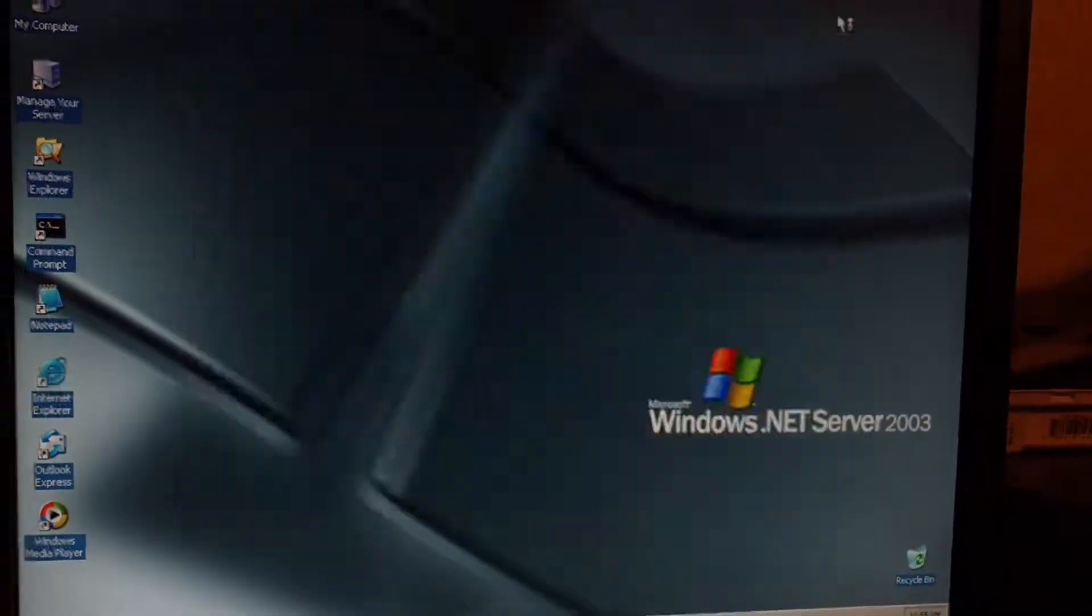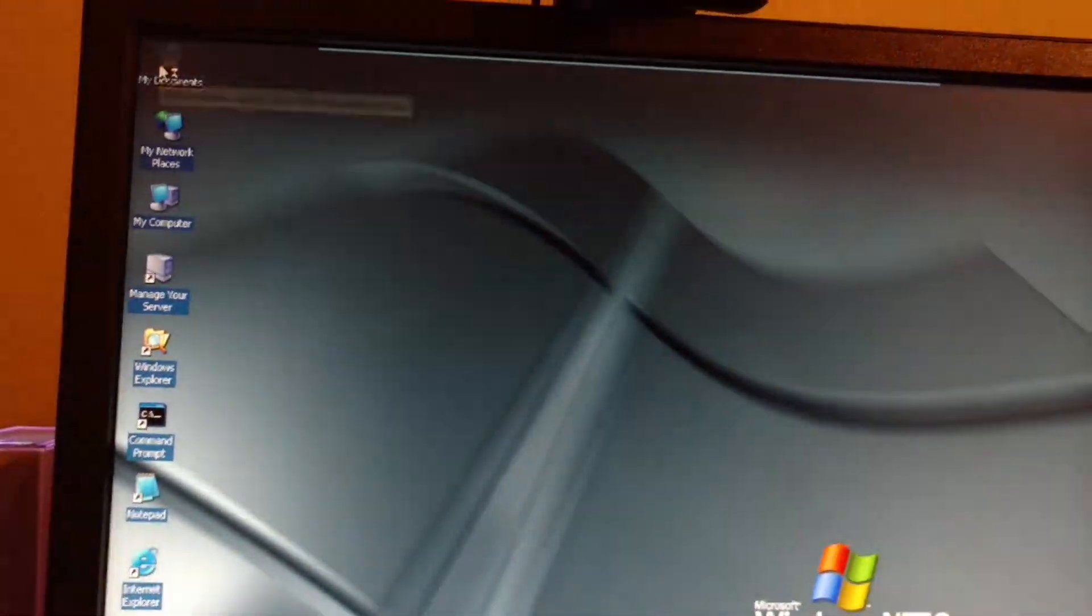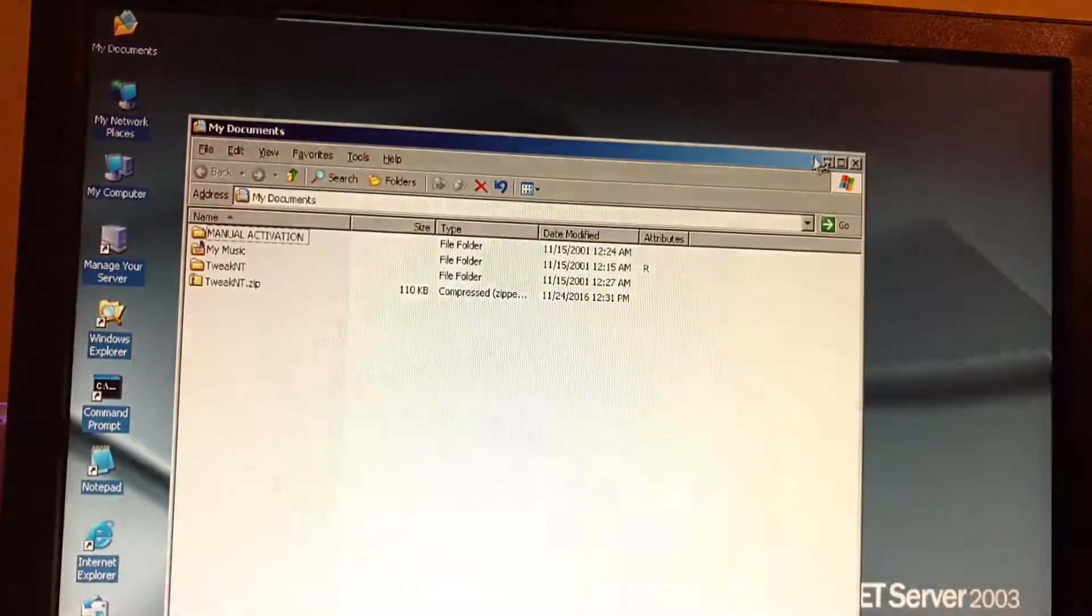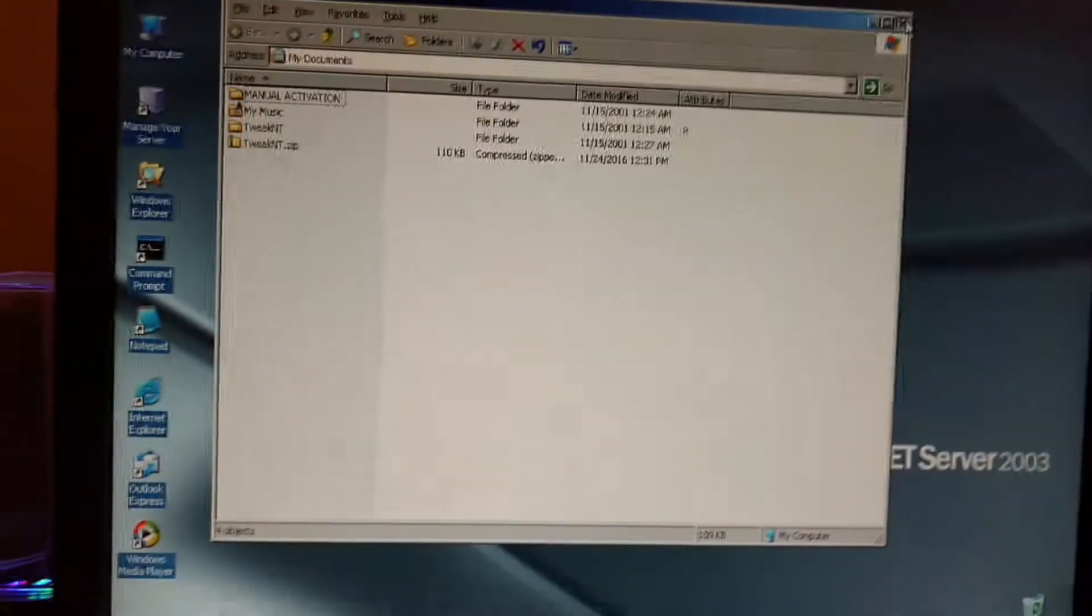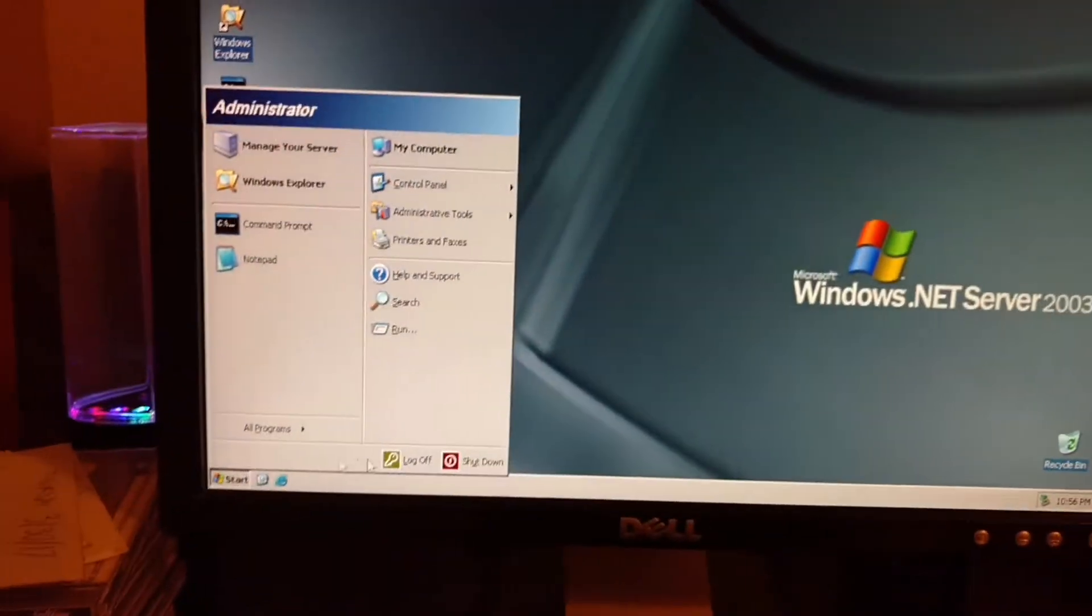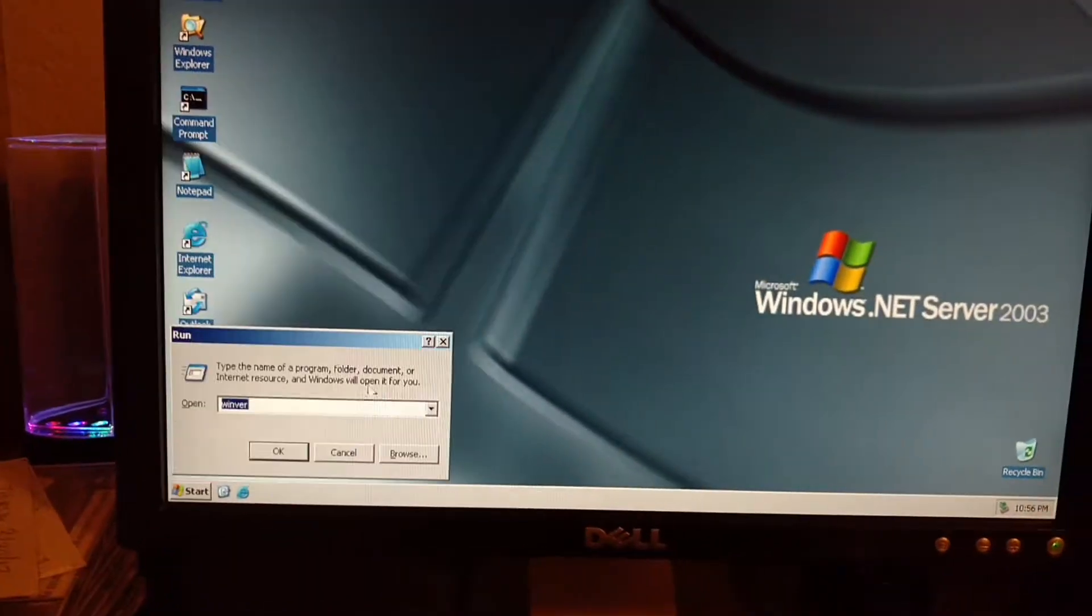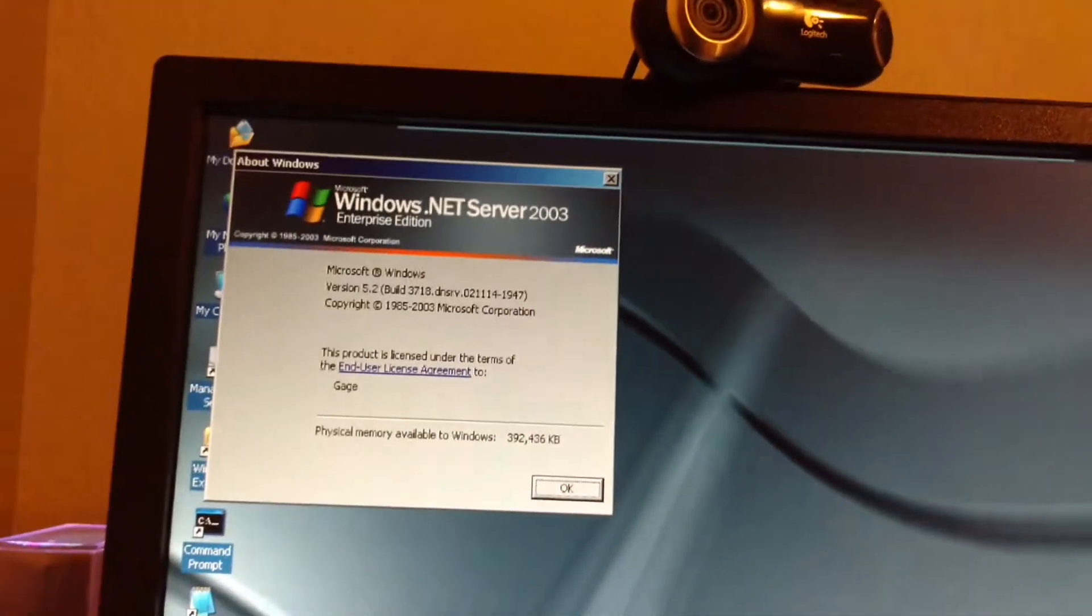We're going to do that later. So my document awaits. That was a bad start. So let's take a look at Winver.